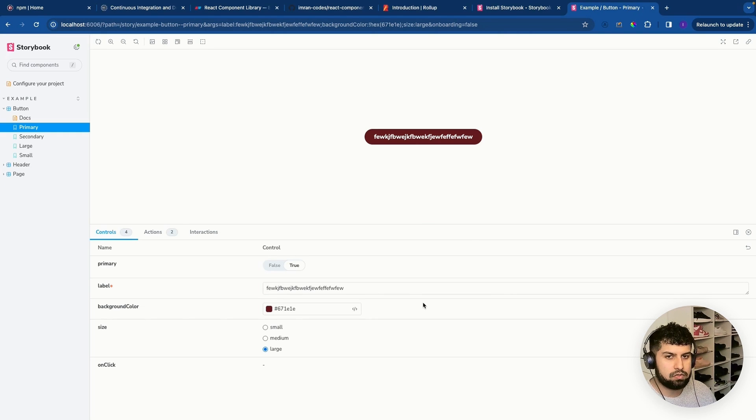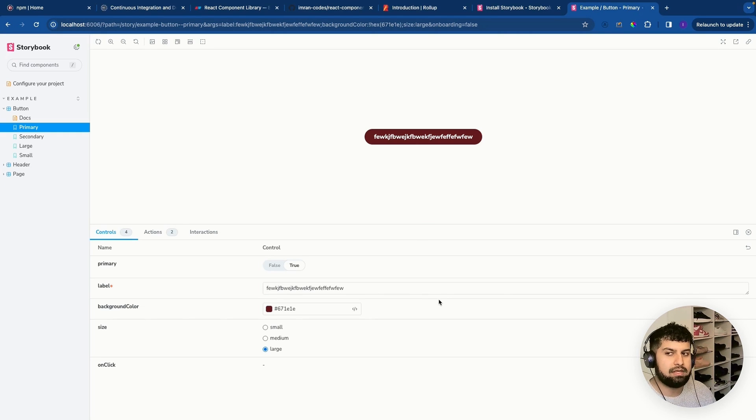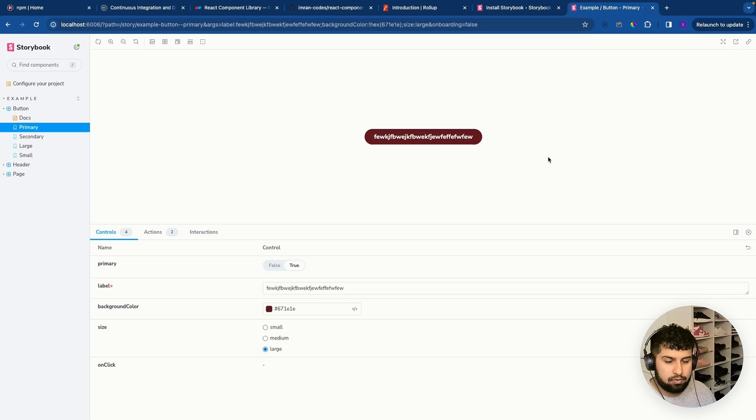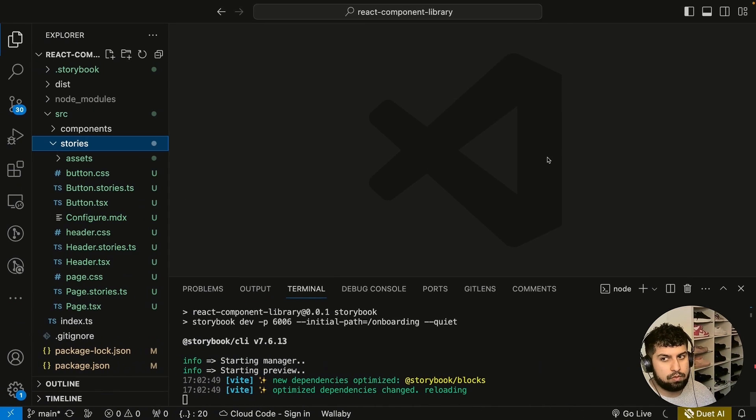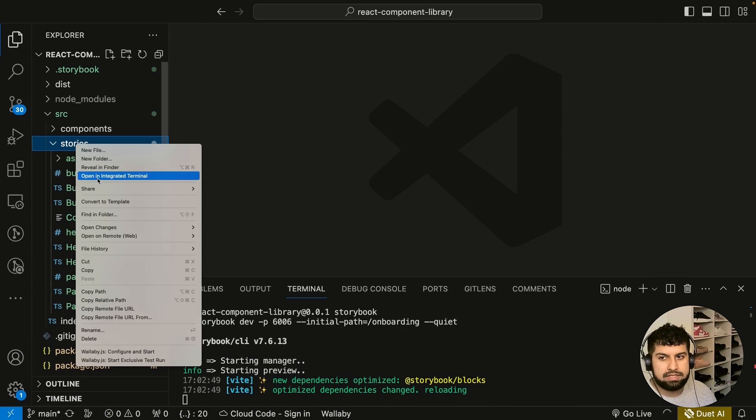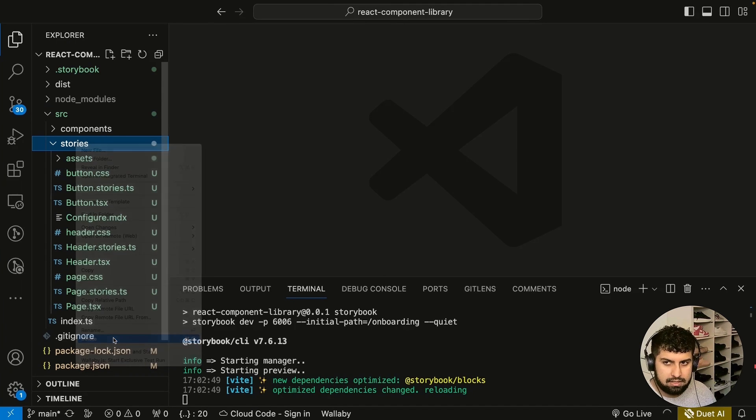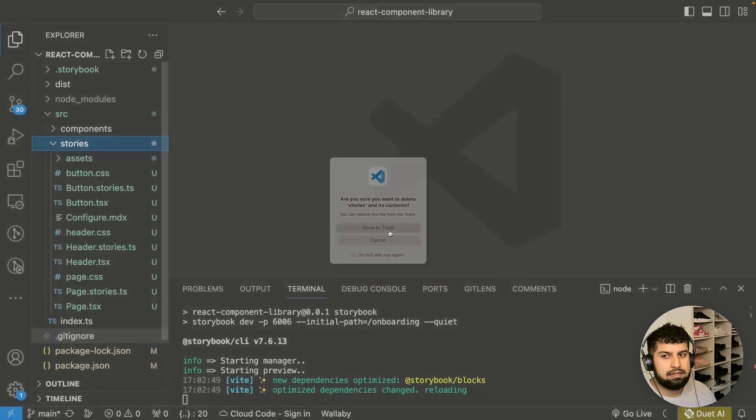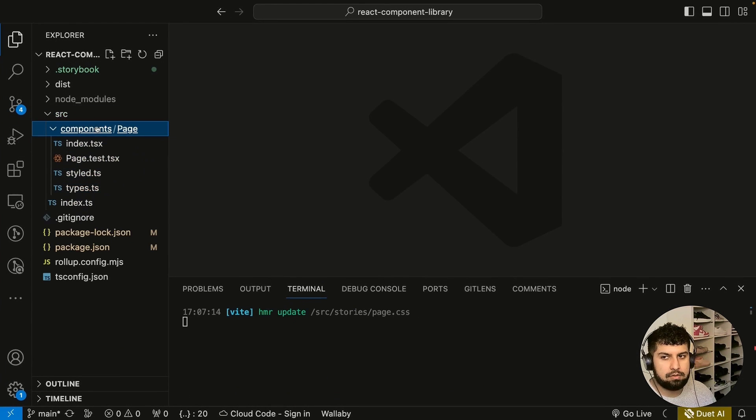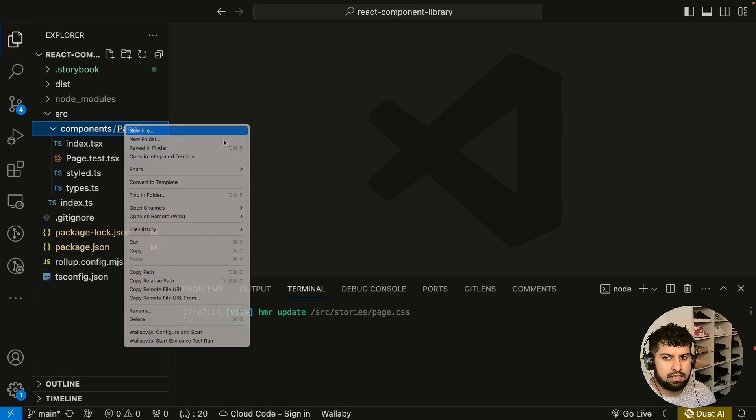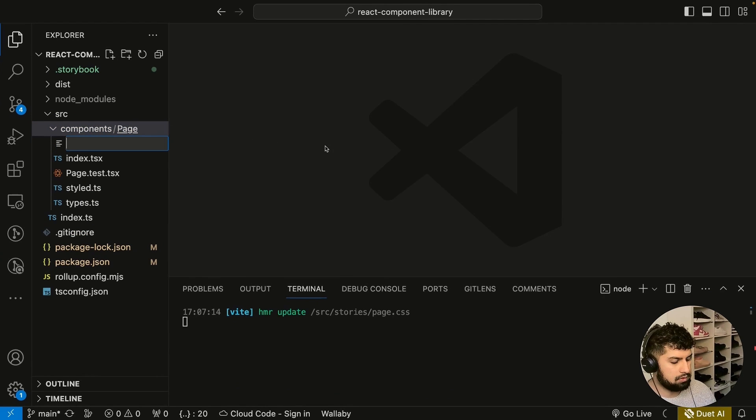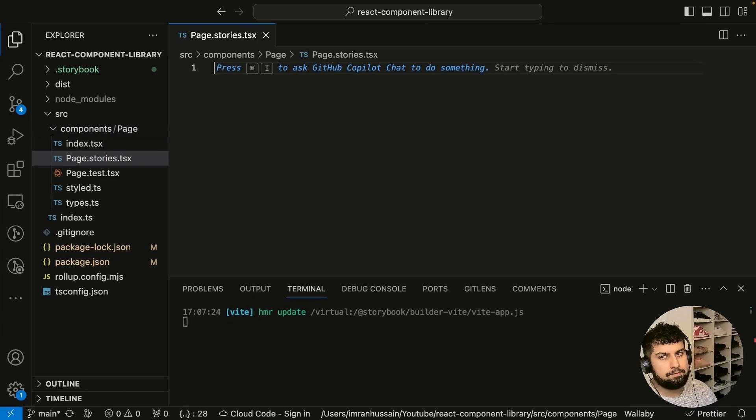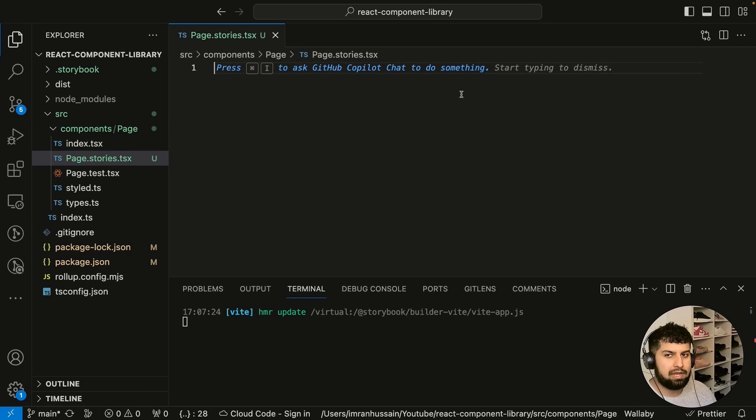So now what we want to do is the page component that we've made, that's the one we want to work with. So I'm just going to delete everything in the stories folder in here. And then essentially what we want to do in components in here, we want to create a new file called page.stories.tsx.